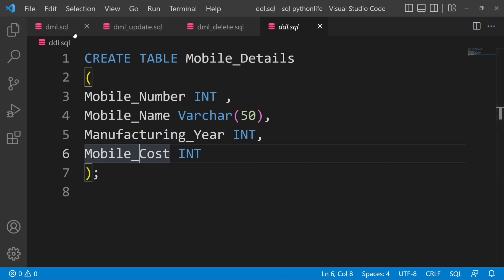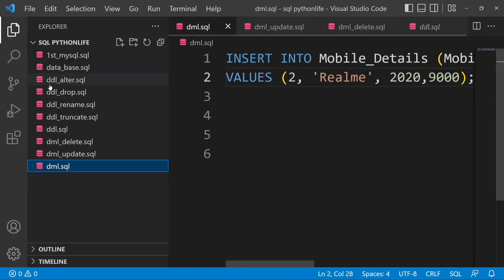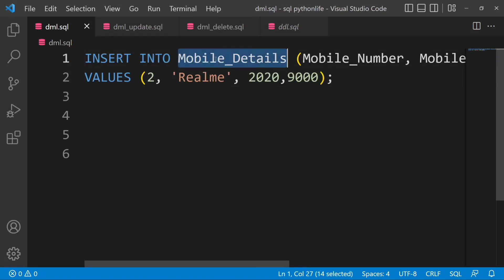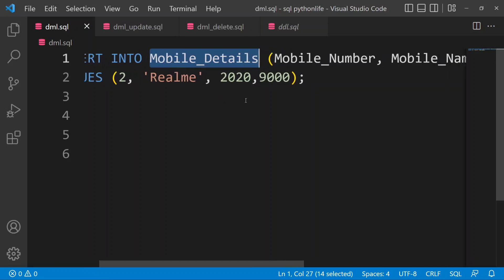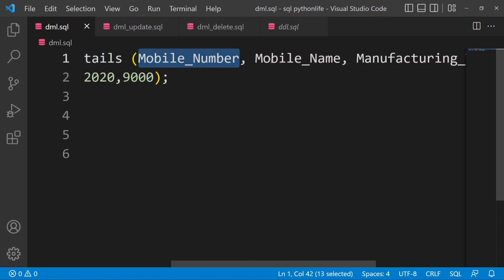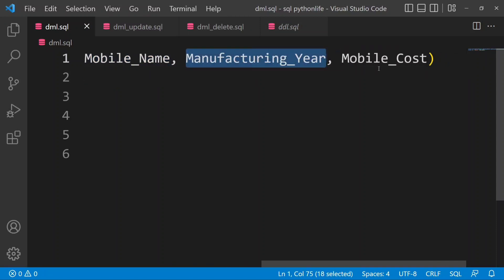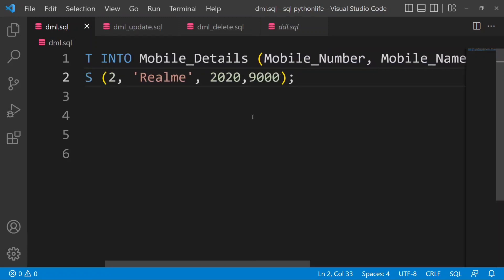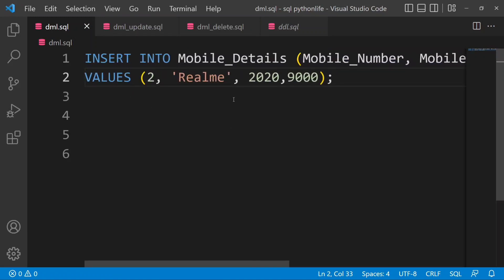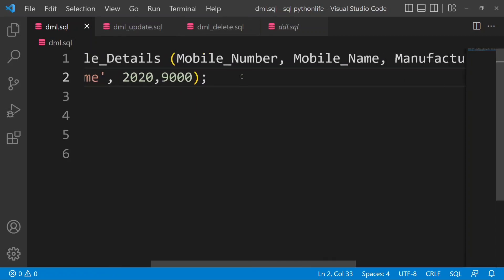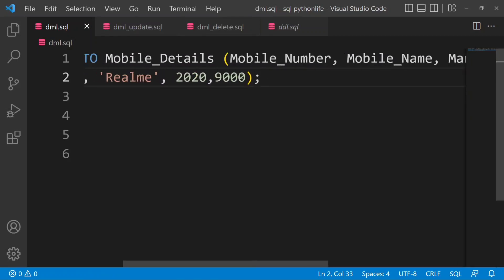Now we will insert data into the mobile_details table. The column names are mobile_name, manufacturing_year, and mobile_cost. We will add the values: mobile number 2, mobile name Realme, manufacturing year 2020.